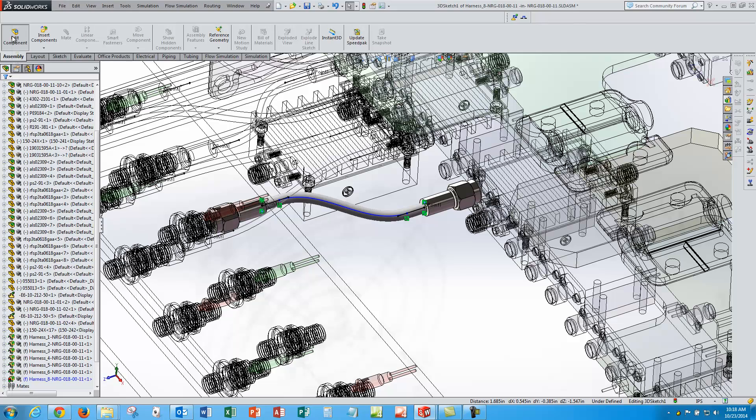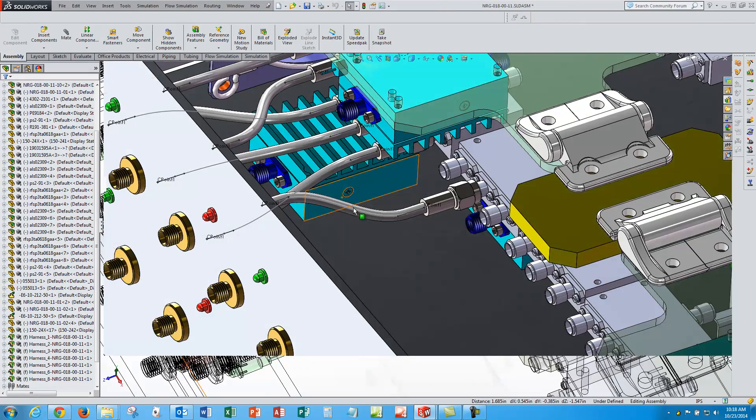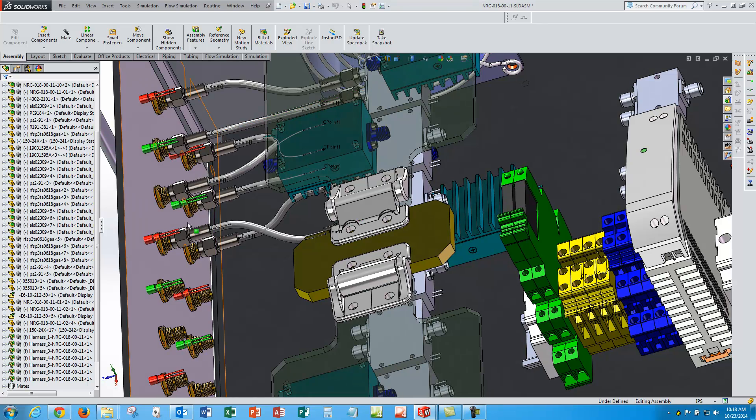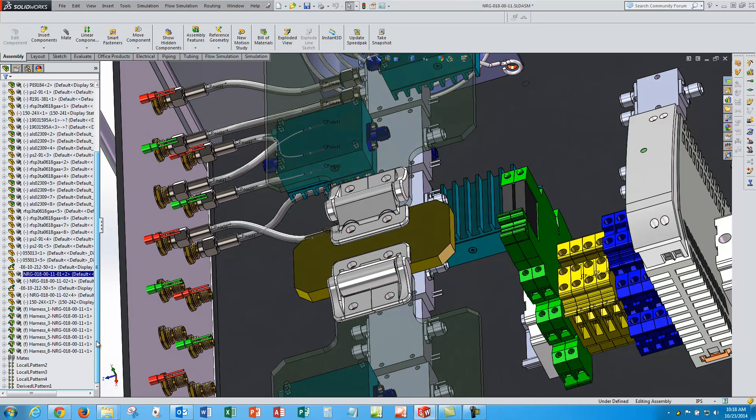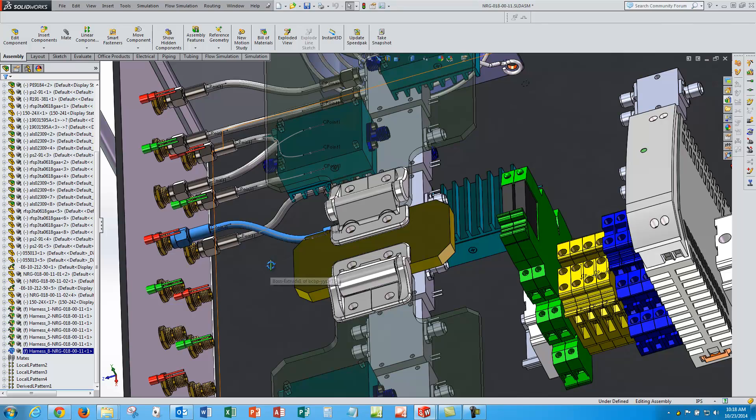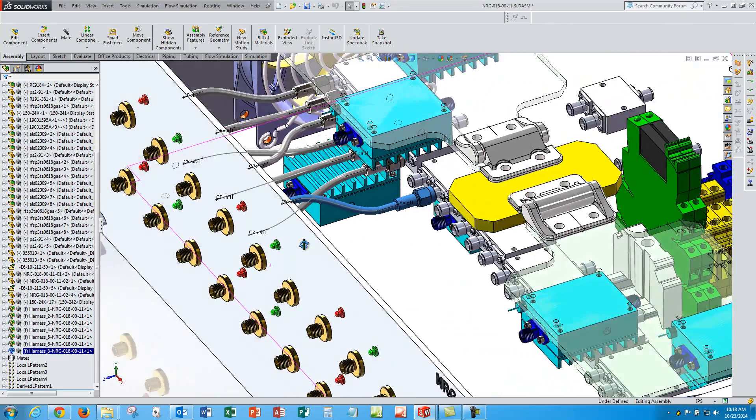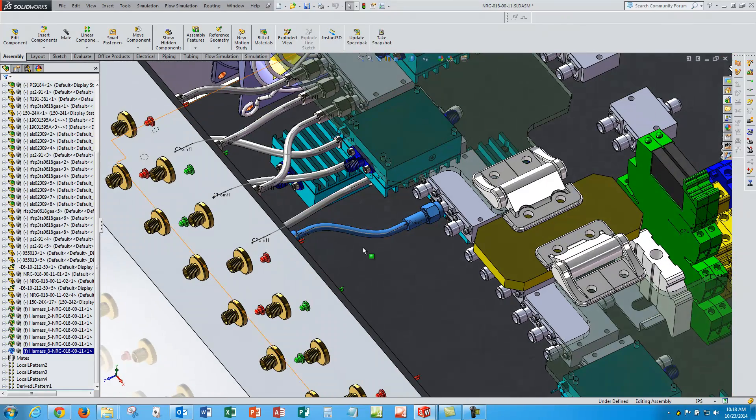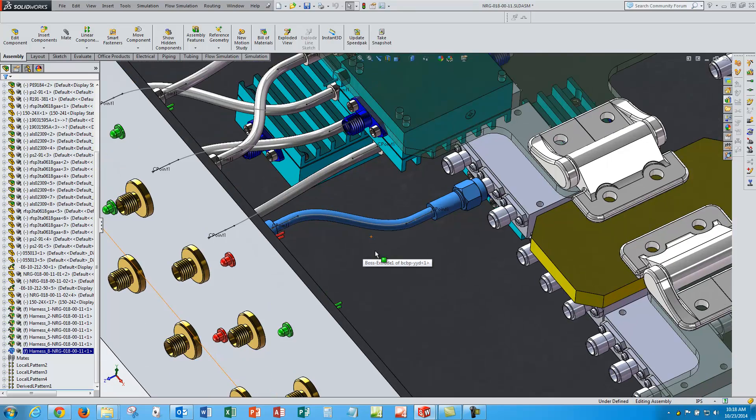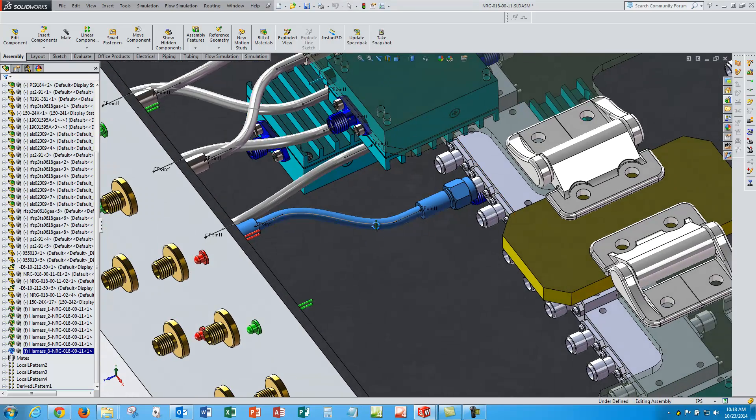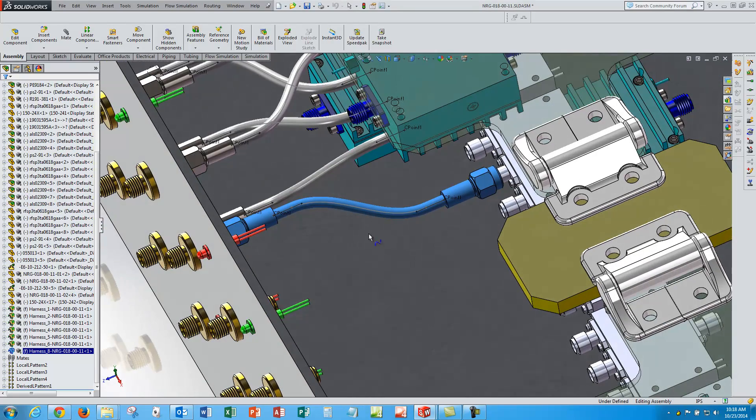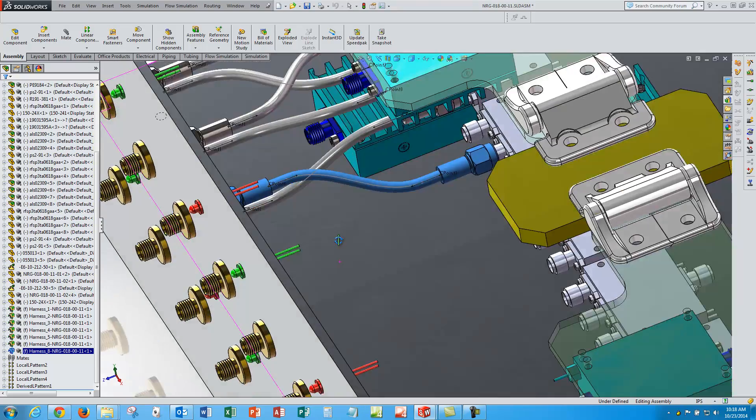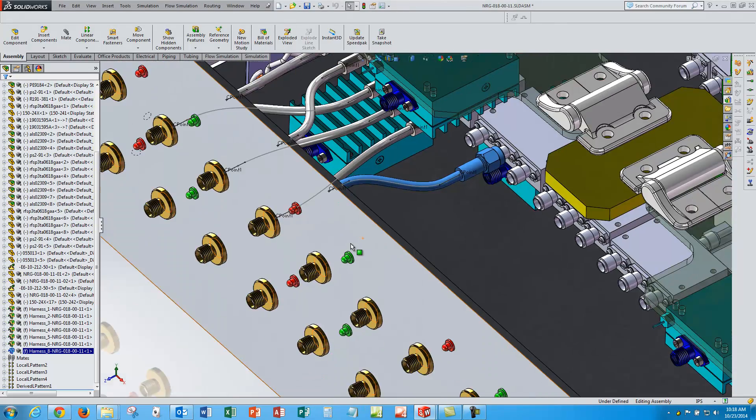I am done with my assembly. So I will get out of the component edit. And there is my cable. And it has got a virtual component built into my assembly. And it is parametric so I can change the spline there. And if these components ever move, the cable will update automatically.